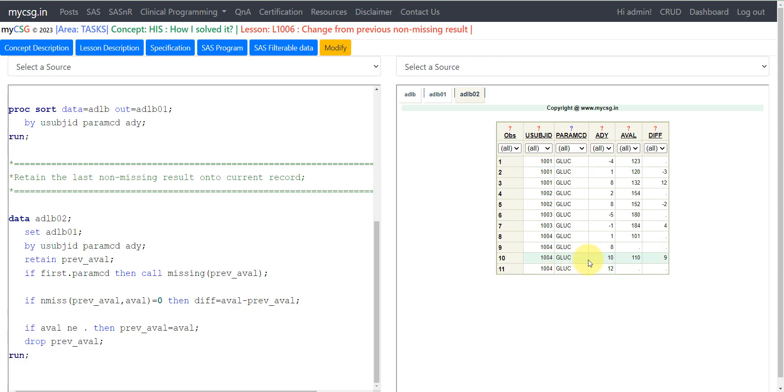When coming to day 10, there is a value of 110. We need to subtract the previous non-missing value, which is 101. 110 minus 101 is 9. This code handles that logic as well.